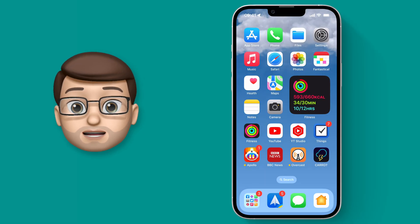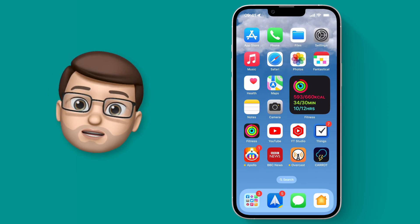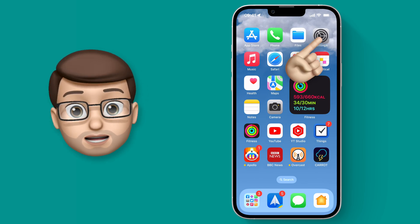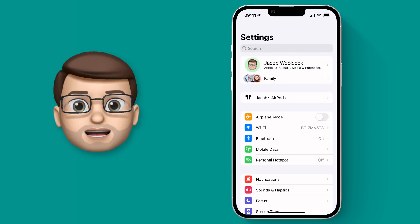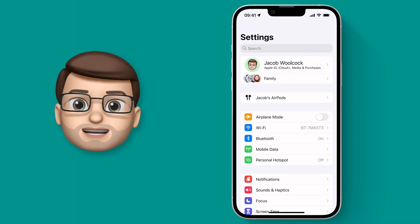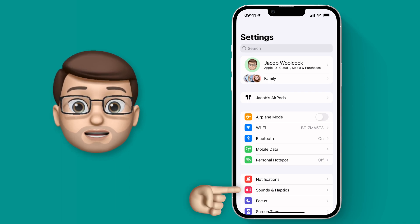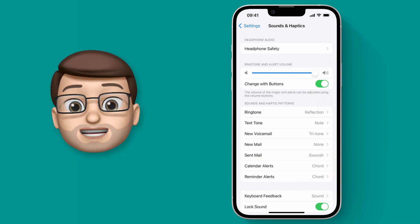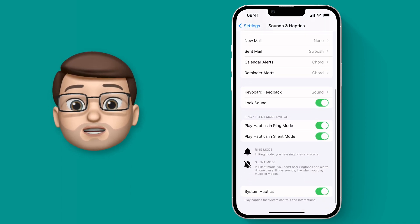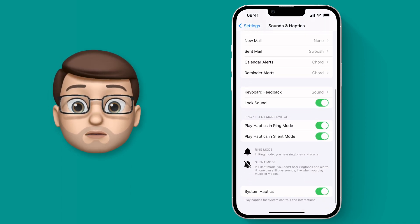This is a really simple tip. Jump straight into Settings and from there scroll down and select Sound and Haptics. Towards the bottom of this screen you'll find the option for Keyboard Feedback.